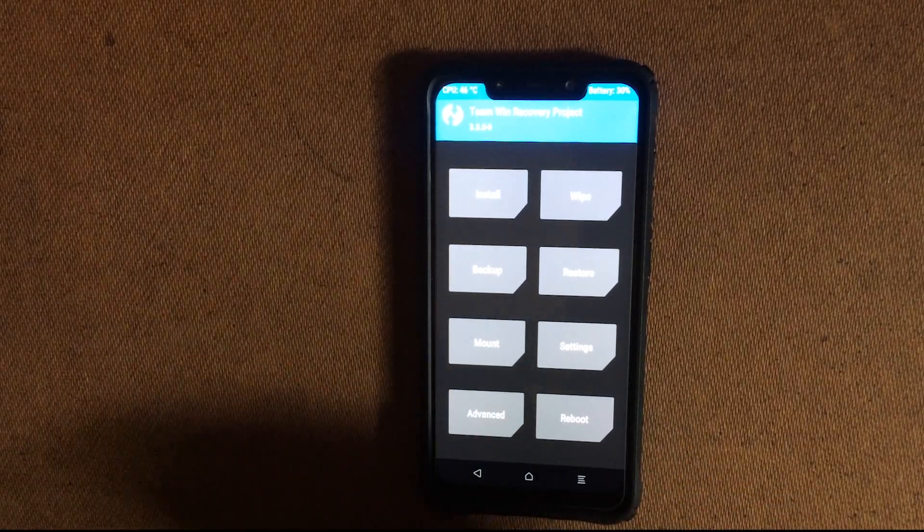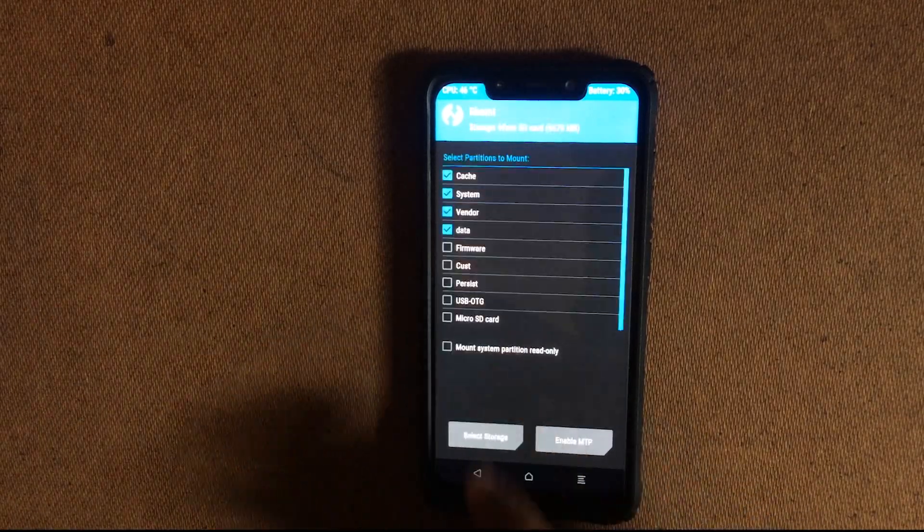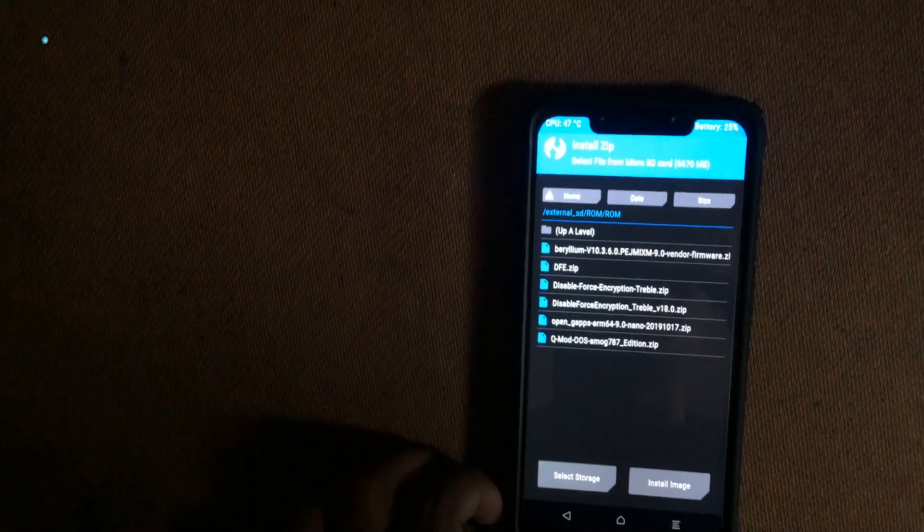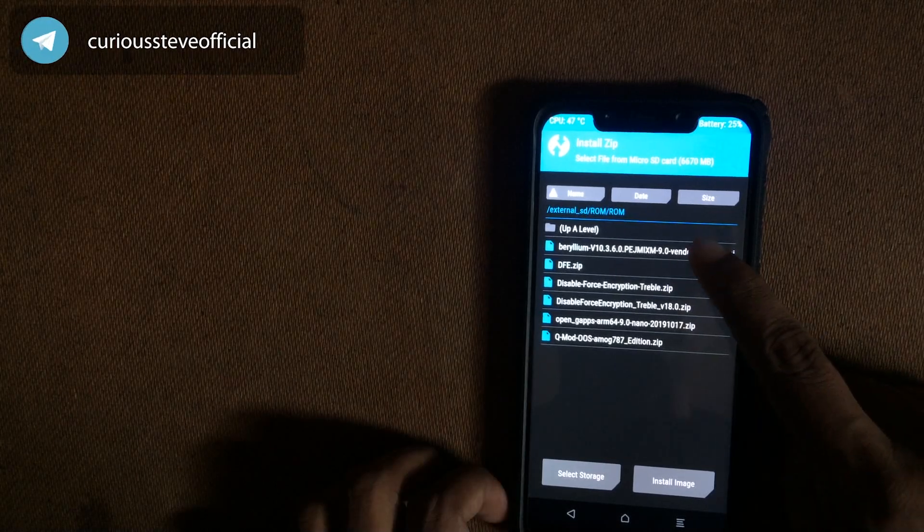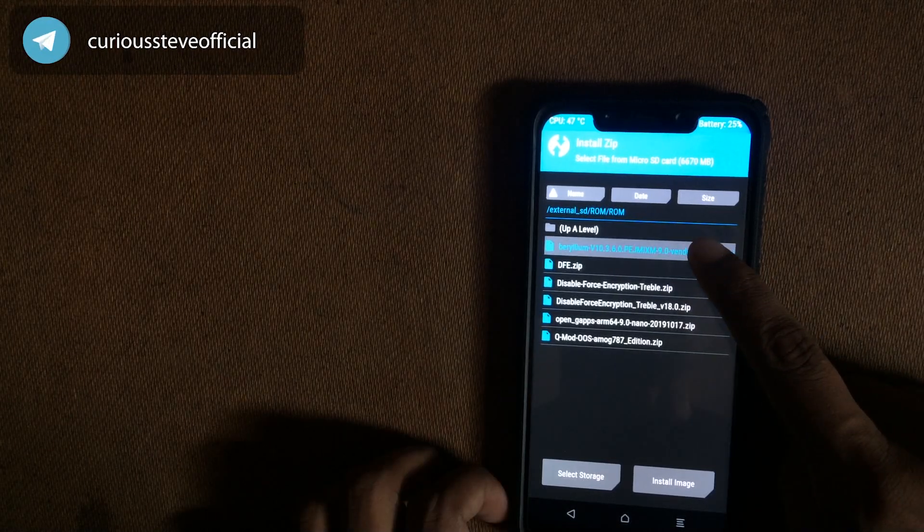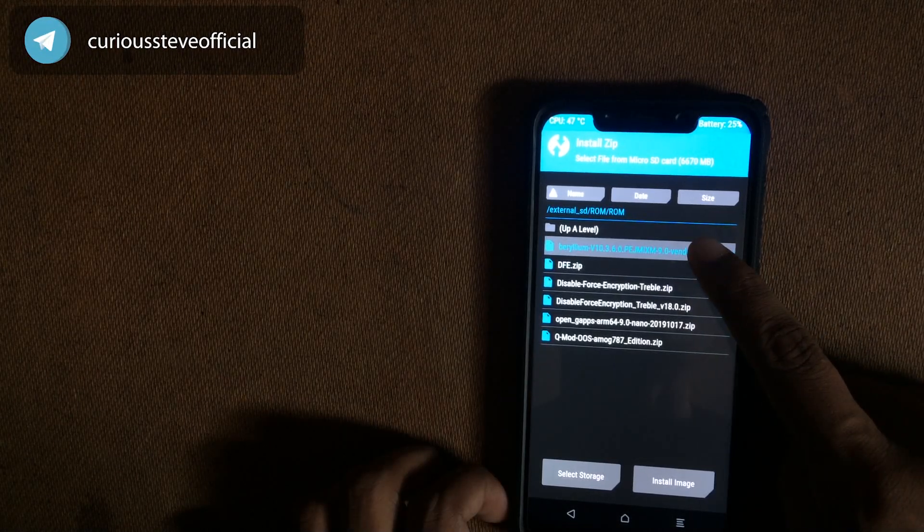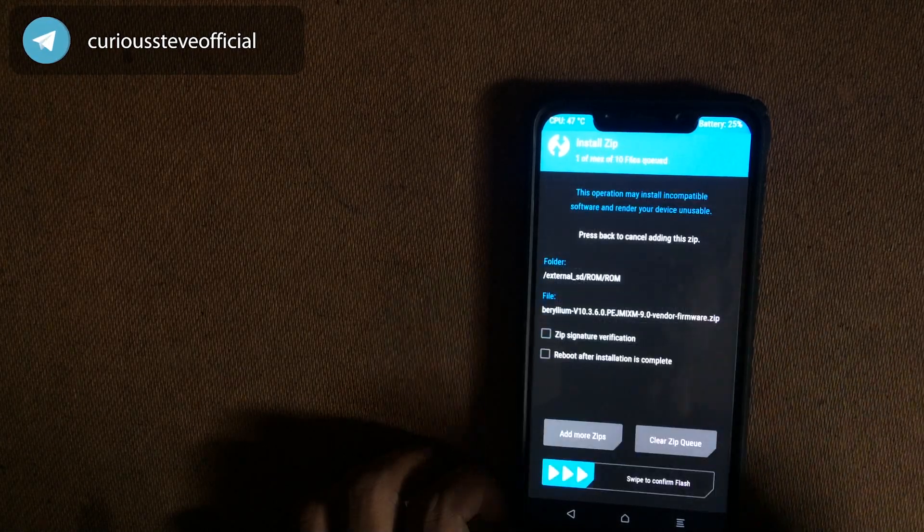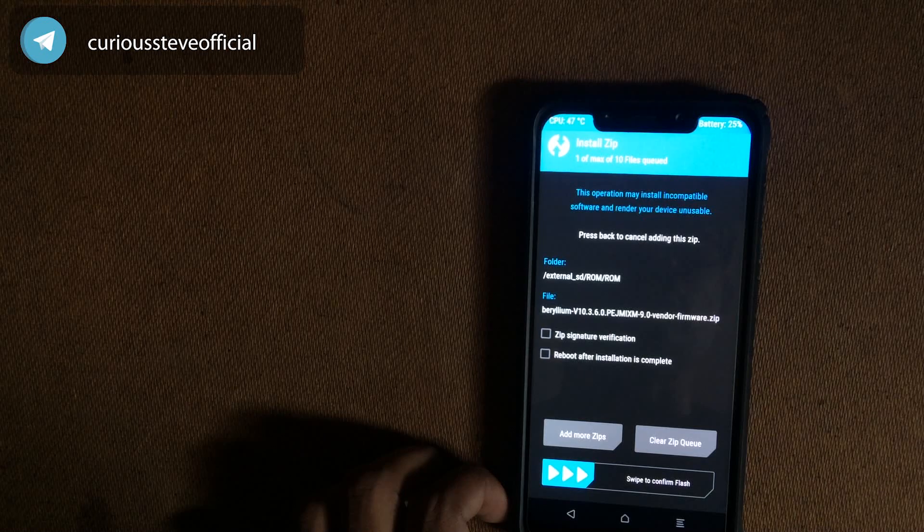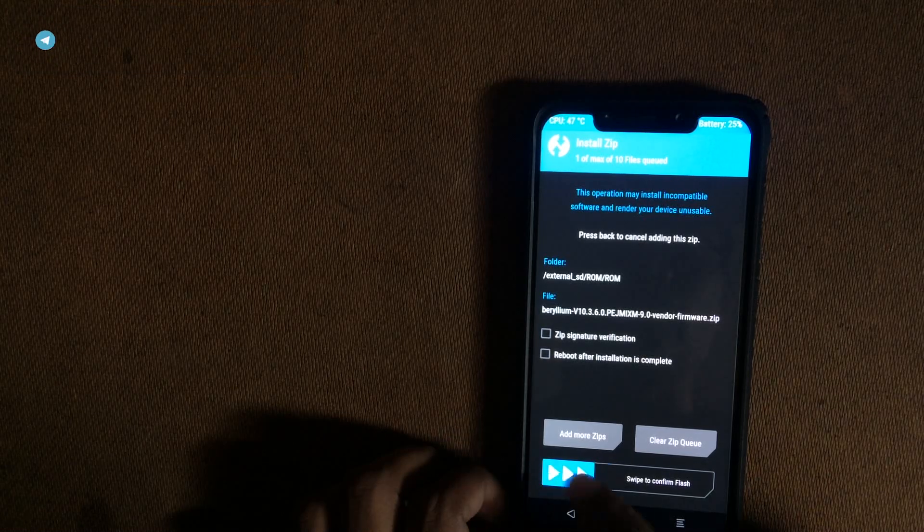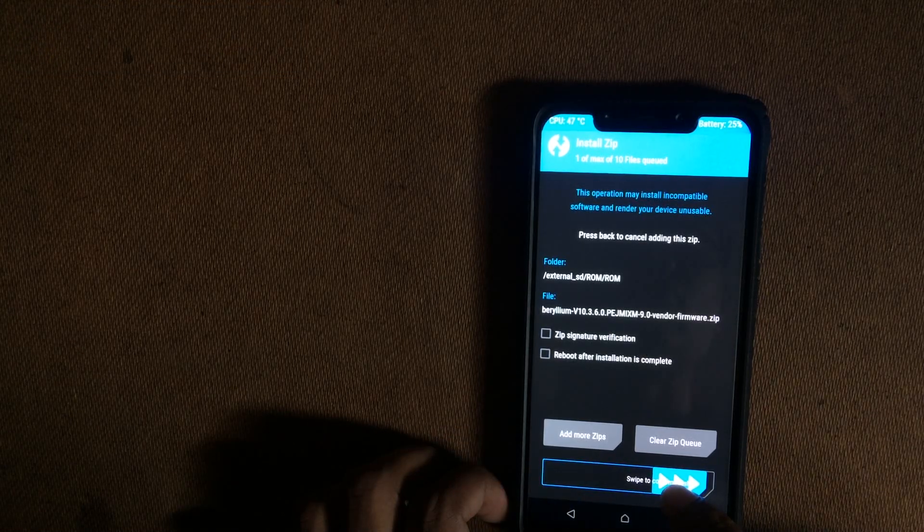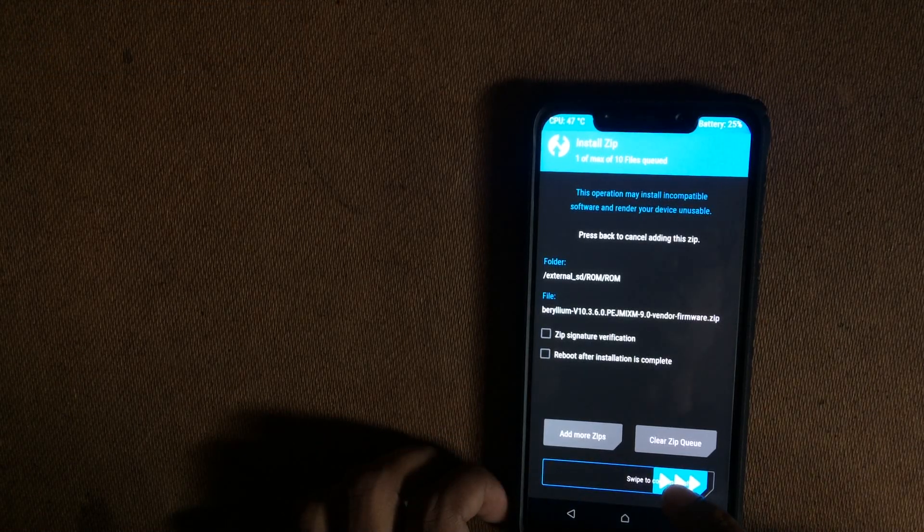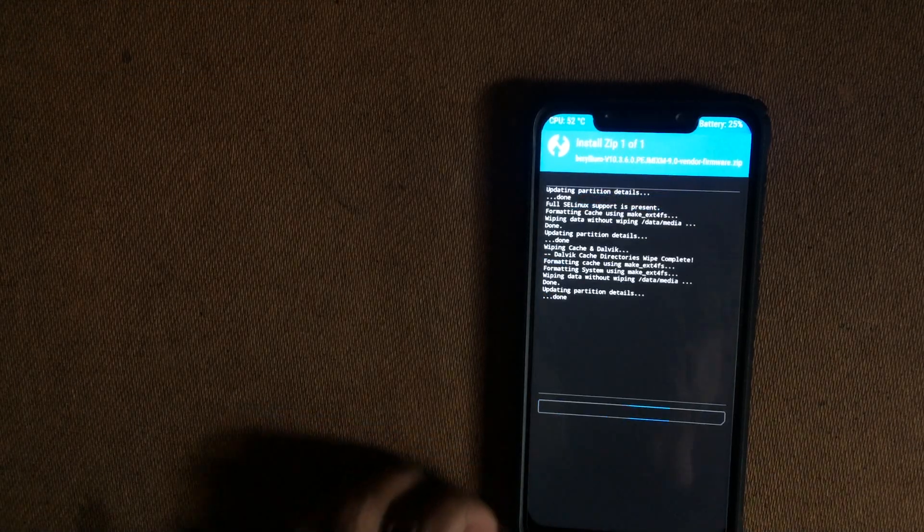After wiping, mount the vendor and then just go to your storage and select the files. This is MIUI vendor file. For this OS to work, you have to be on version number 10 or higher vendor. Links are in the description down below.